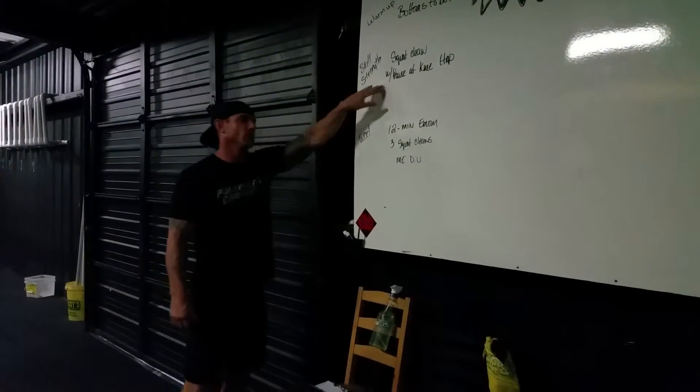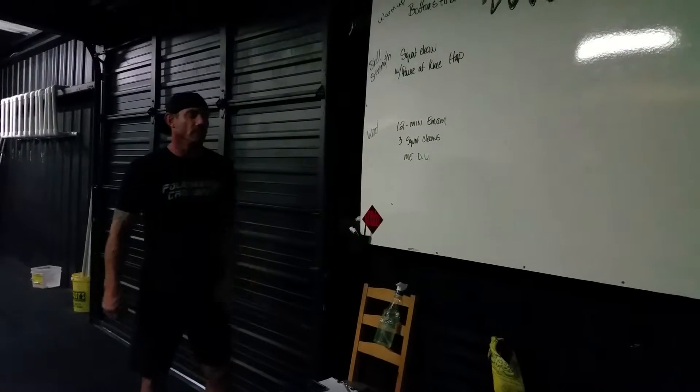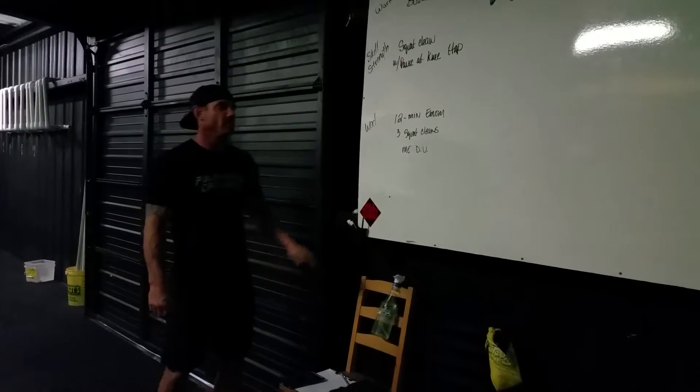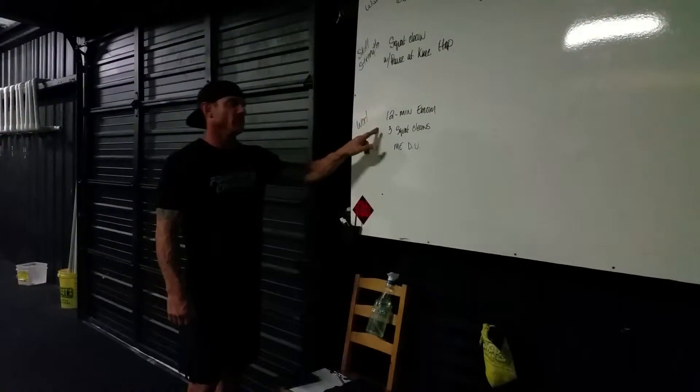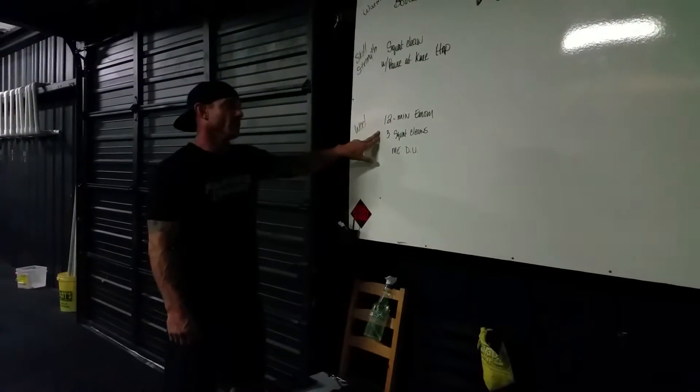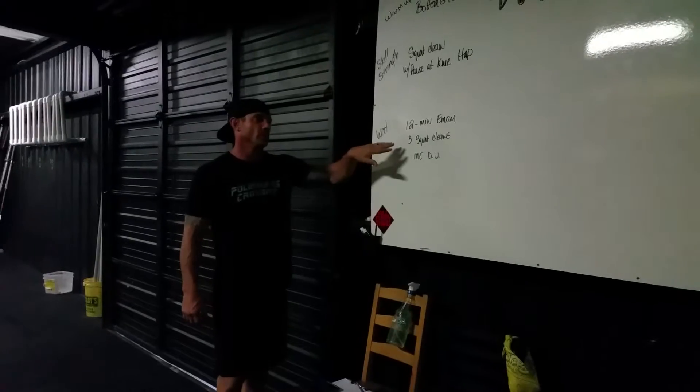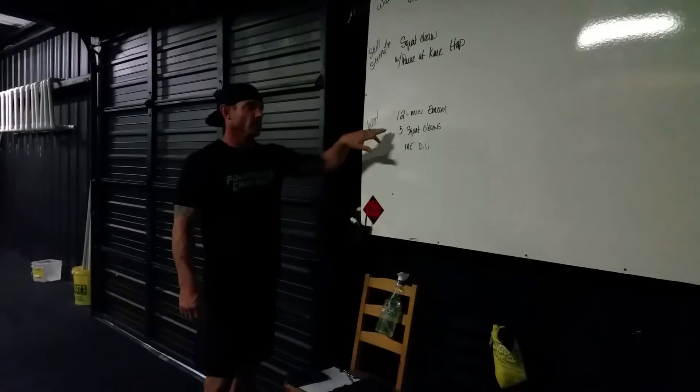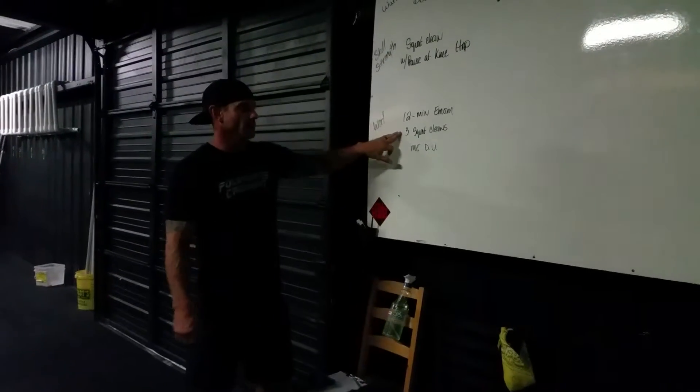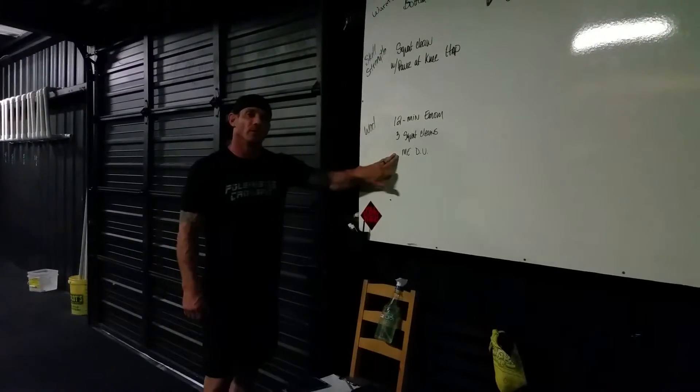When we get done with that, we're going to do a WOD. It only takes about 12 minutes. It's going to be a 12-minute, every minute on the minute. And what you're going to do is you're going to alternate between three squat cleans and max effort double unders.